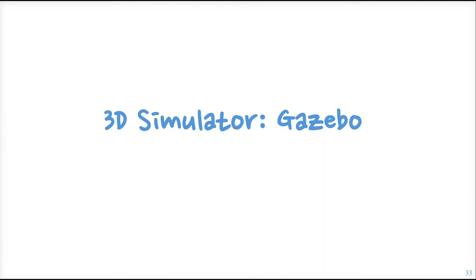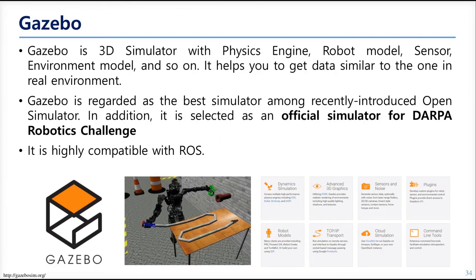The next is Gazebo. This chapter describes what Gazebo is. The way how to use Gazebo will be talked about in both the chapter of the mobile robot and the chapter of manipulator. Gazebo is a 3D simulator with a powerful physics engine. Robot model and sensors, the environment model can be applied to the simulation space. This uses ODE, the OpenDynamics engine, and Bullet, Simbody, and DART. So you can select one of them.